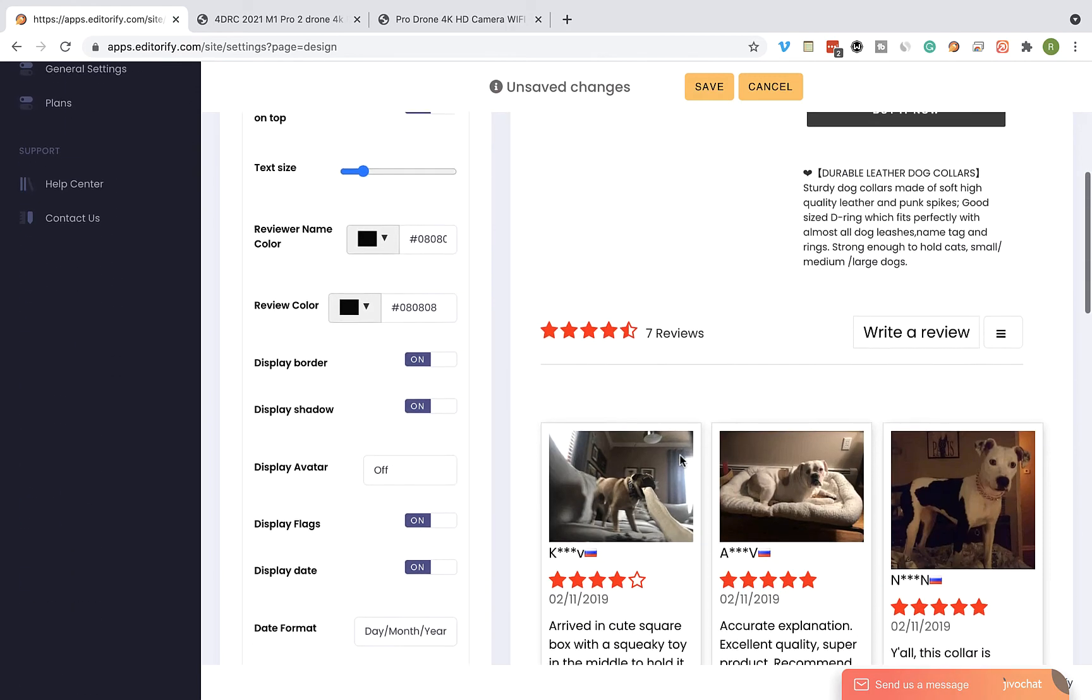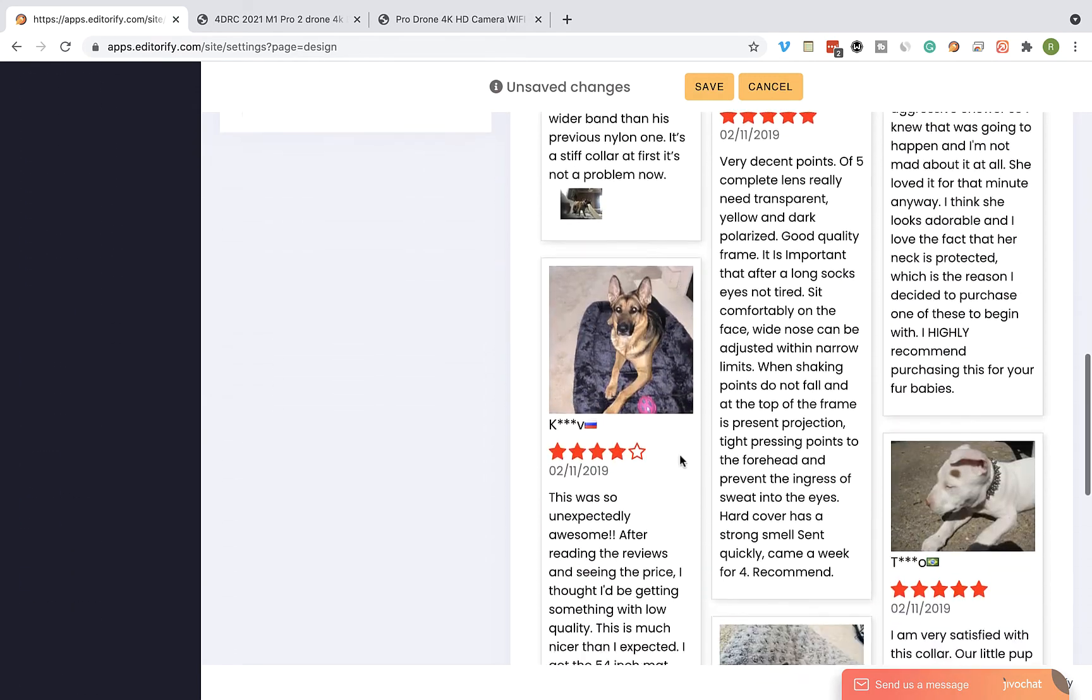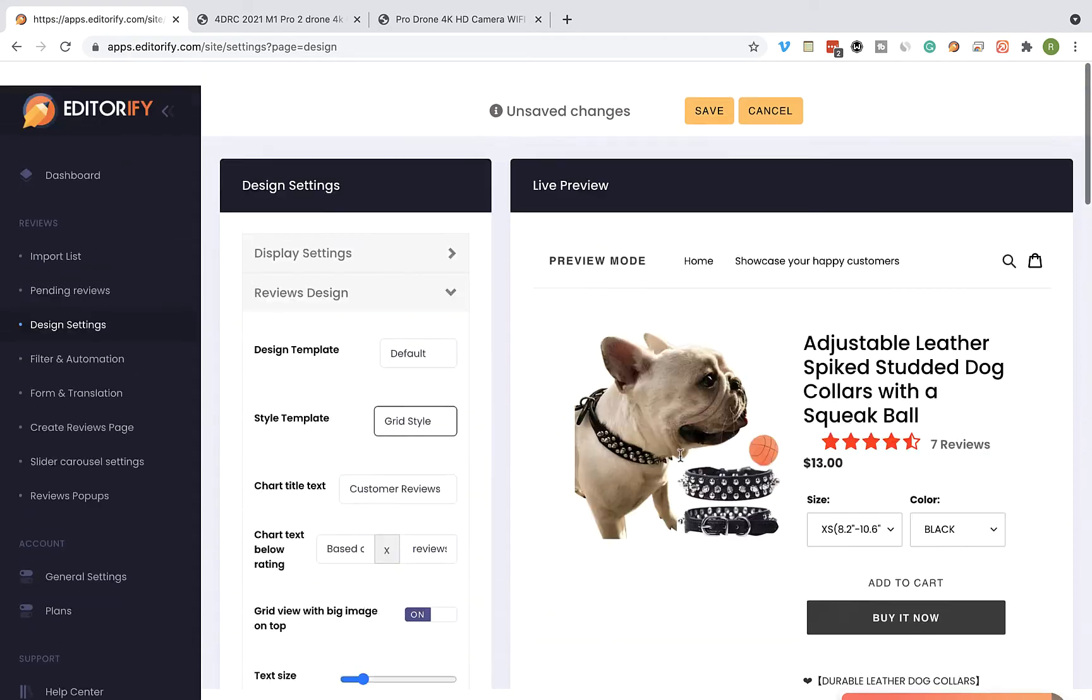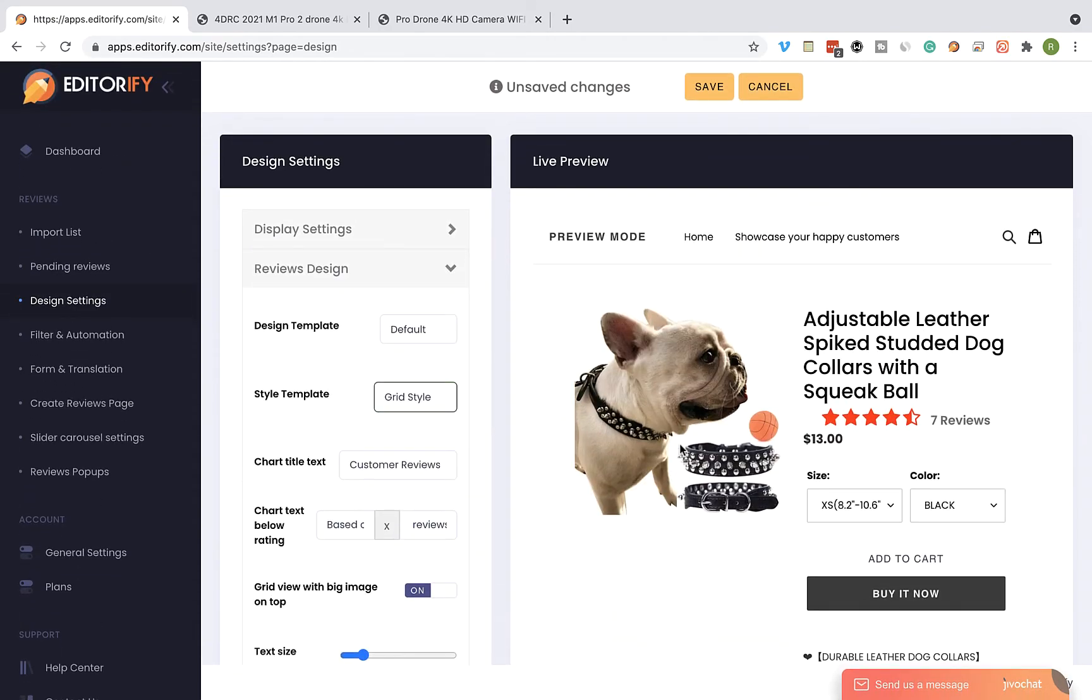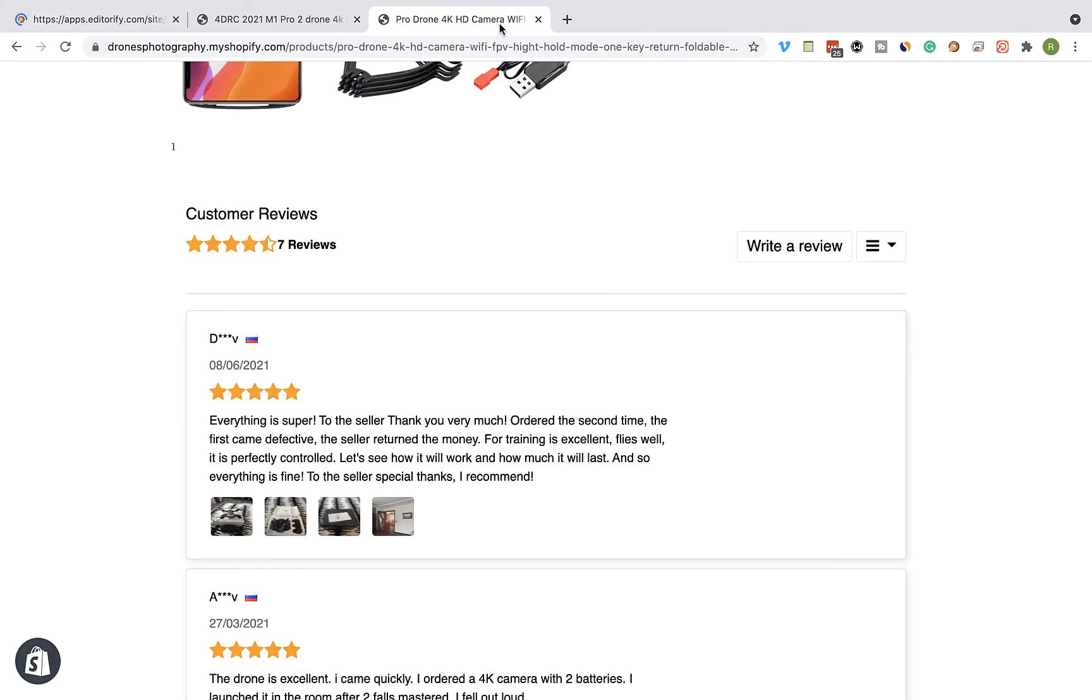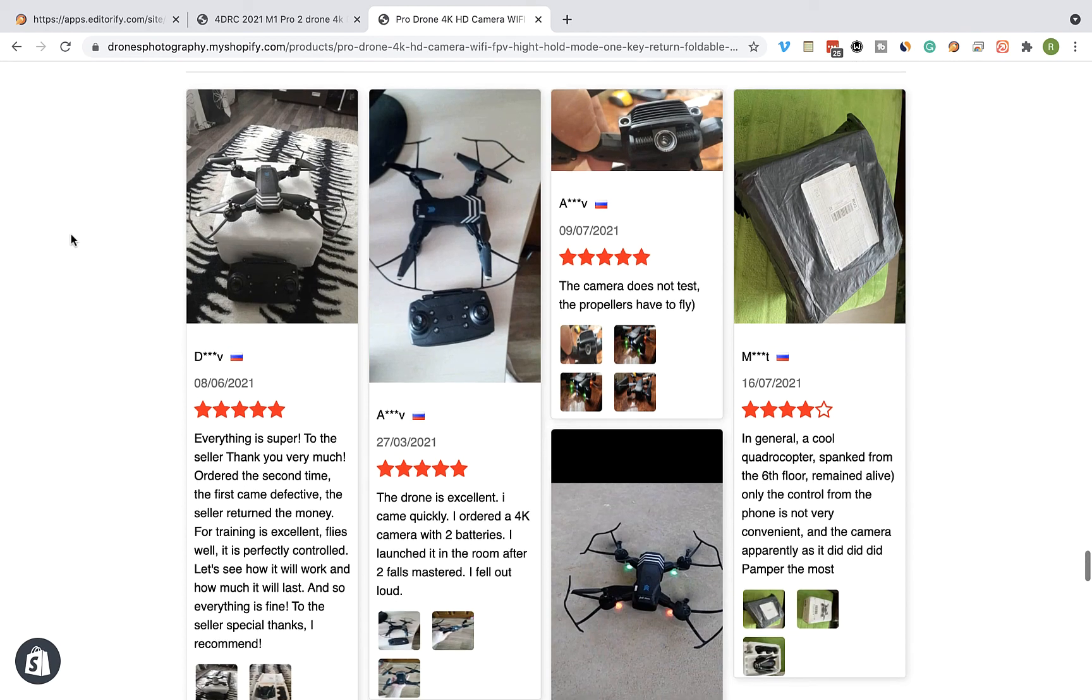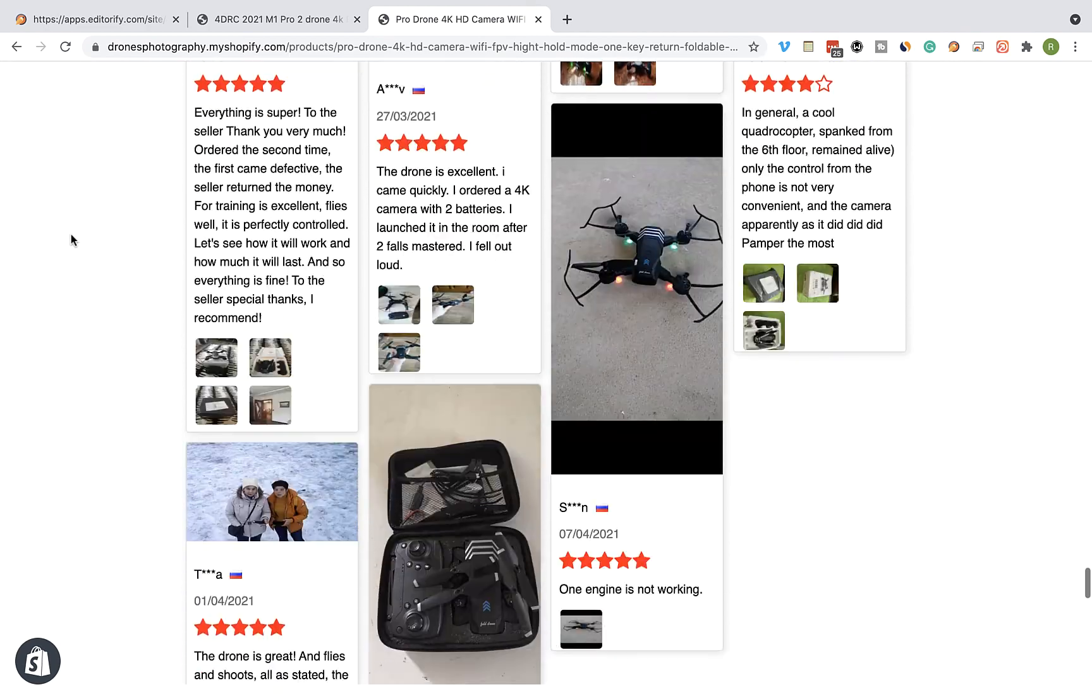Let's check the preview again. This is how it's going to look on the product page. Now let's save our changes and go back to our product page and refresh the page. We can see that the design has been updated.